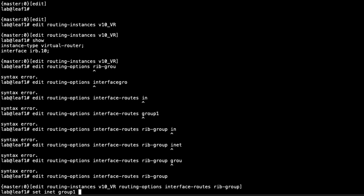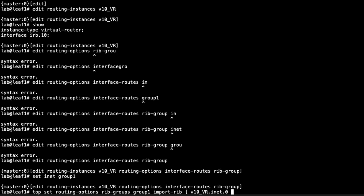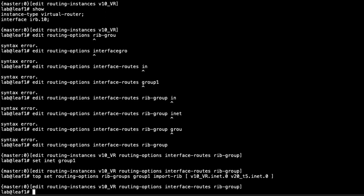The idea is we'll use this rib group to take the route of the IRB10 subnet — the 10.1.1.0/24 subnet — and put that into the V20_T5 inet.0 table. So we set routing options in the main routing instance: rib-groups group-one, import-rib V10_VR.inet.0, then V20_T5.inet.0. This allows route leaking of the interface routes, getting the subnet associated with IRB.10 into the V20_T5.inet.0 routing table.